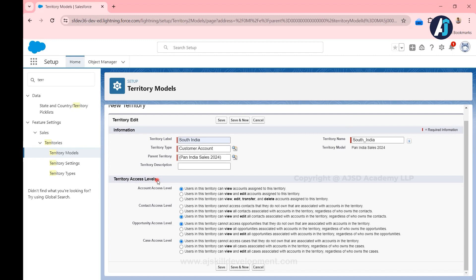When creating the territory itself, we have territory access control. Individual territories also have their own territory access level. You have access levels for the Account object, Contact object, Opportunity, and Case. For Account, you cannot hide any account — the minimum level means that users in the territory can at least view accounts assigned to that territory, irrespective of the owner. If you choose 'view and edit', you give territory users permission to edit accounts regardless of ownership. You can also grant transfer and delete. The least configuration is that territory members should be able to see all account records in the territory.